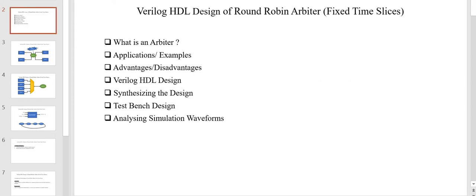First we are going to see what is an arbiter and what is the need of an arbiter in digital designs. Then we are going to see its applications and examples, the advantages and disadvantages of round robin arbiter. Then we are going to implement the Verilog HDL of round robin arbiter, synthesize the design, and simulate it using a Verilog test bench.